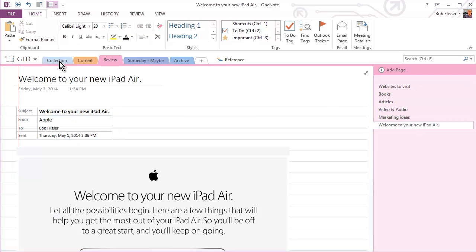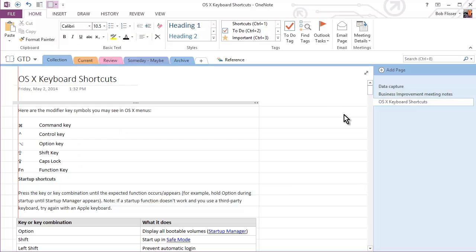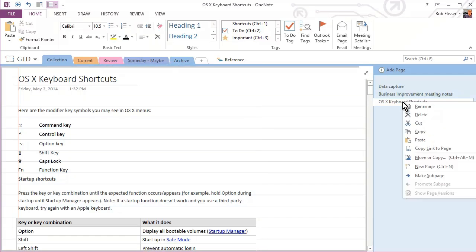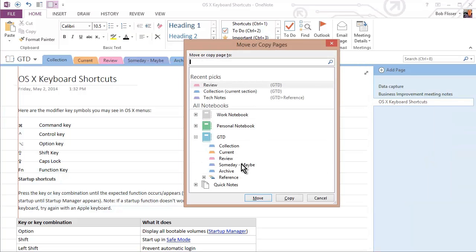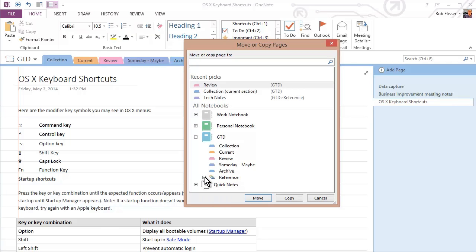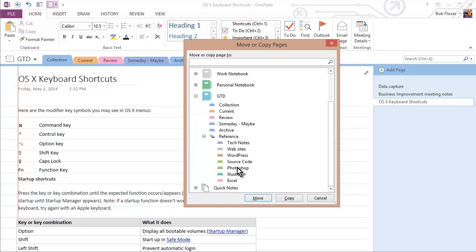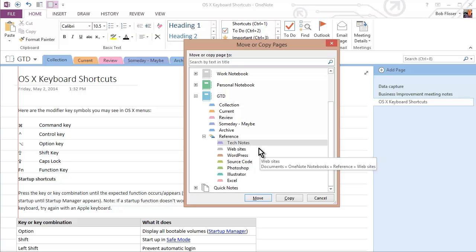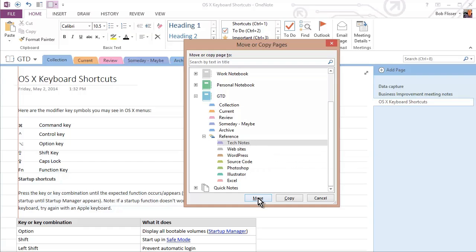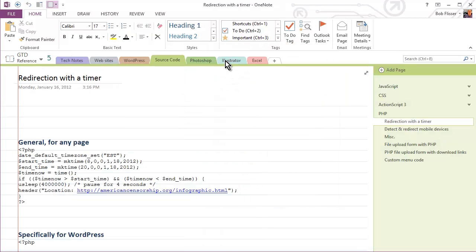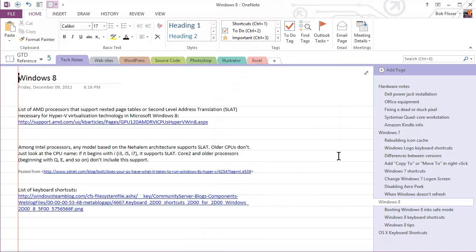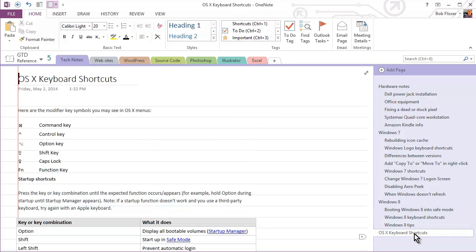Let's go back to Collection. And let's take this, maybe OS X keyboard shortcuts. This is something that I want to keep in reference because it's something that I want to have for whenever I teach an OS X course. So I'll right-click it, Move or Copy. And I'm going to go to Reference because it's a section. It has its own little plus sign to click and uncollapse. And I'll put that in Tech Notes. Click Move. It's gone. When I go into the Reference section and I go into Tech Notes, I see there it is. Always gets put at the bottom. Let's go back up. Click that up arrow.